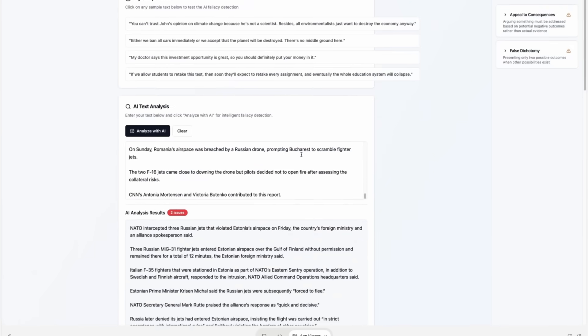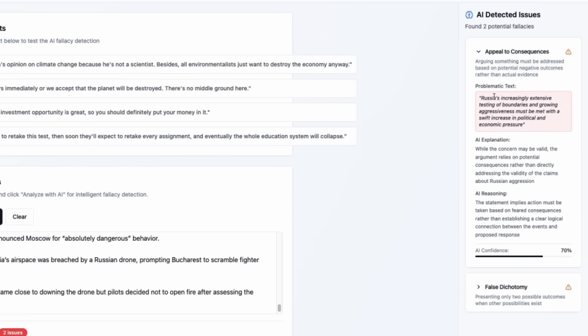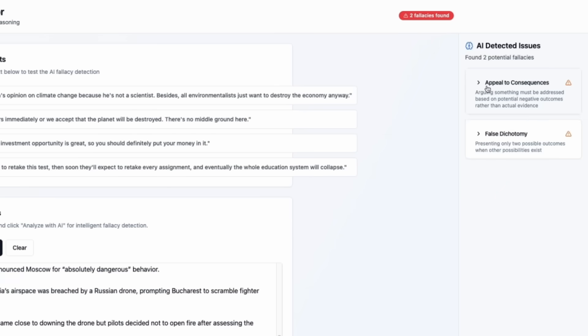The first detected fallacy is appeal to consequences. It's actually a quote within the text from Tsakna, Foreign Minister of Estonia.